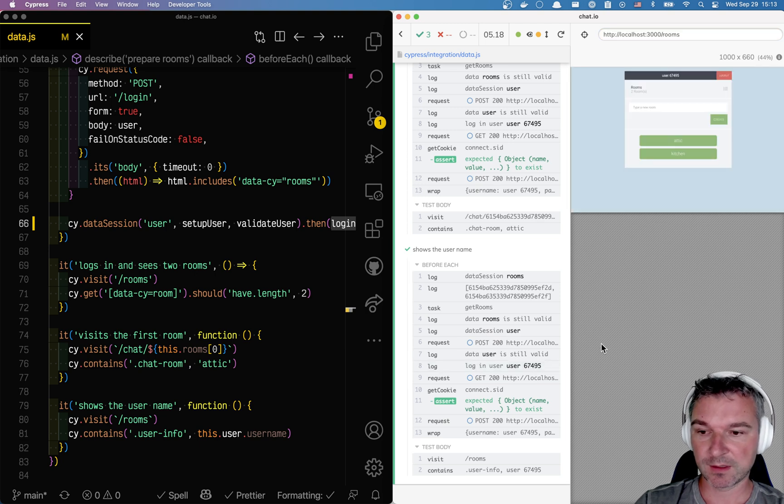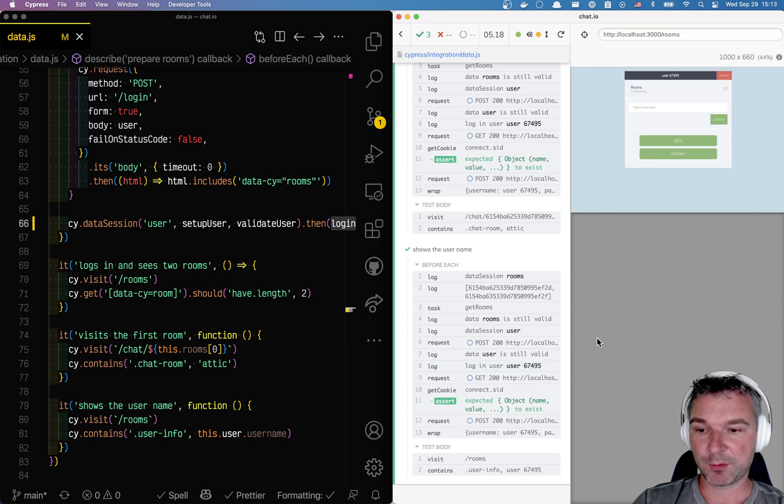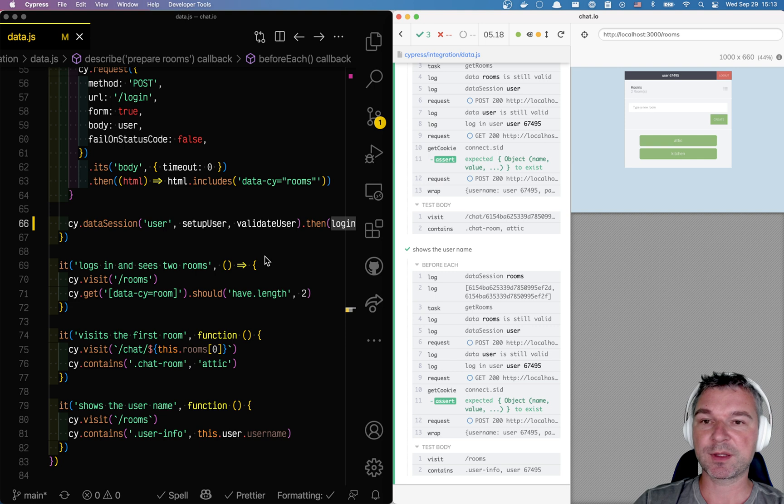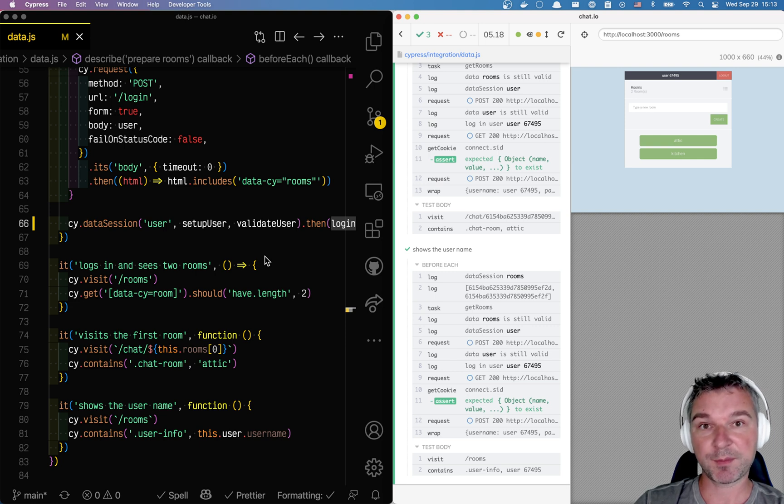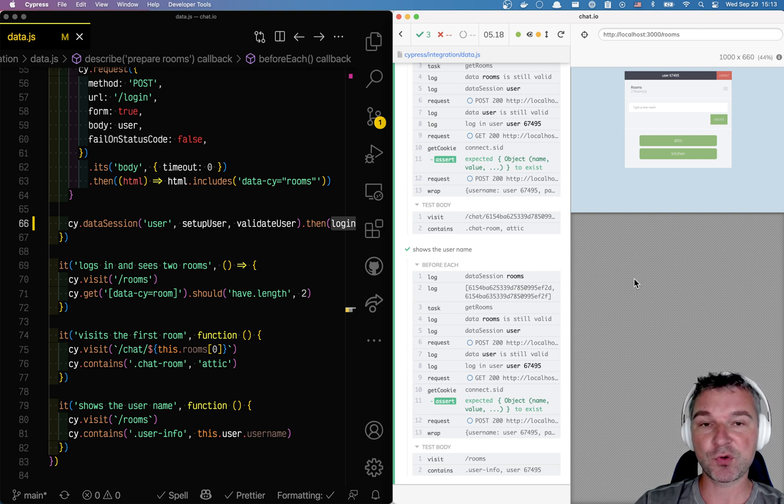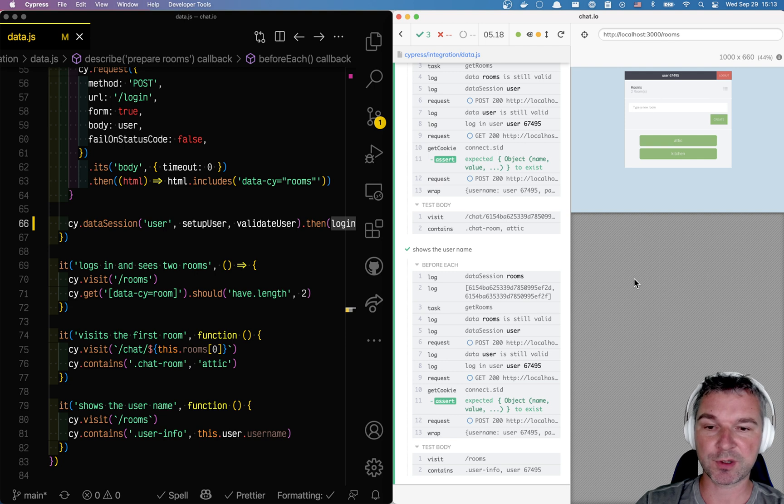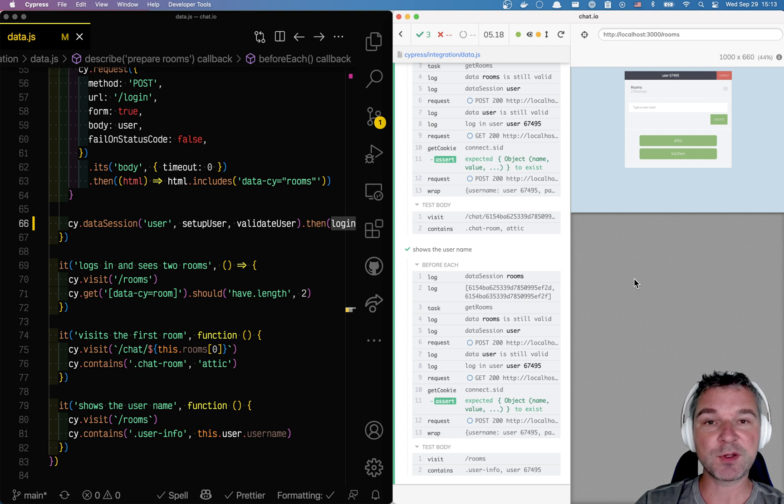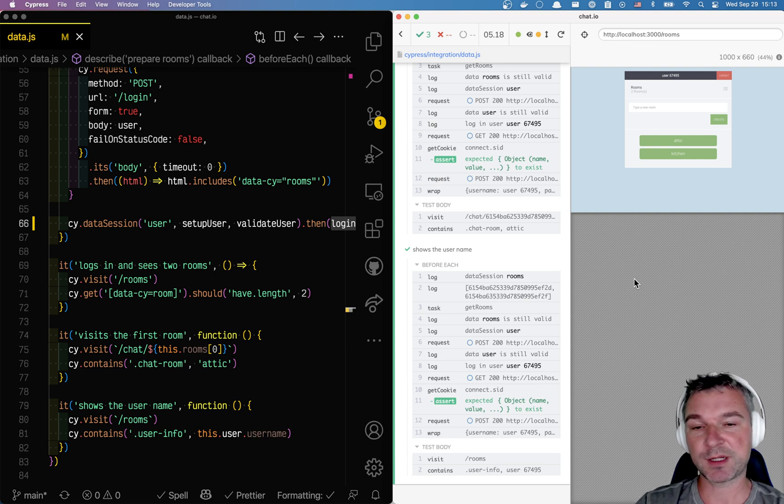What can we do about this? Well, there's a new Cypress cy.session command, and that command is useful to recreate the cookies, the local storage, and so on.